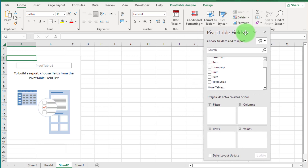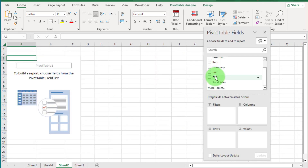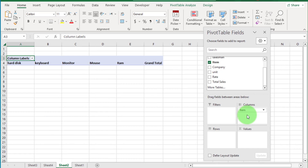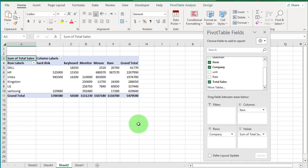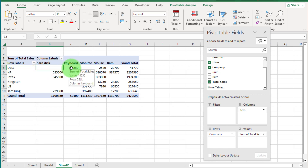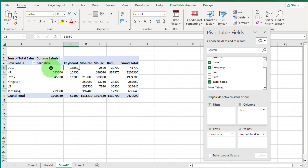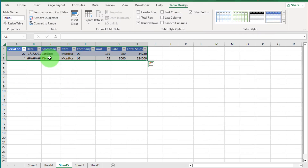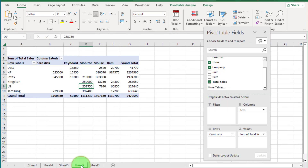Now move to the second example of pivot table: company-wise item total sales. Click on Item and drag it to the Columns box. Click on the Company field and drag it to the Rows box. And drag Total Sales to the Values box. You can see the report is generated. Dell company has items like keyboard, monitor, mouse, and RAM — you can see Dell keyboard sales record, and there is no record of Dell monitor sales. If we double-click on LG monitor sales, you can see all records of LG monitor. You can double-click on any item sales to see the full detail record.